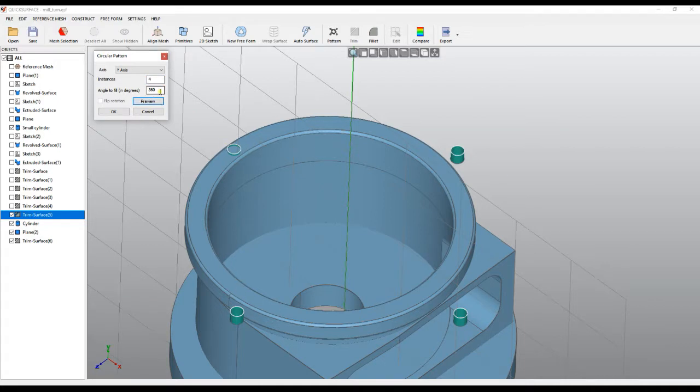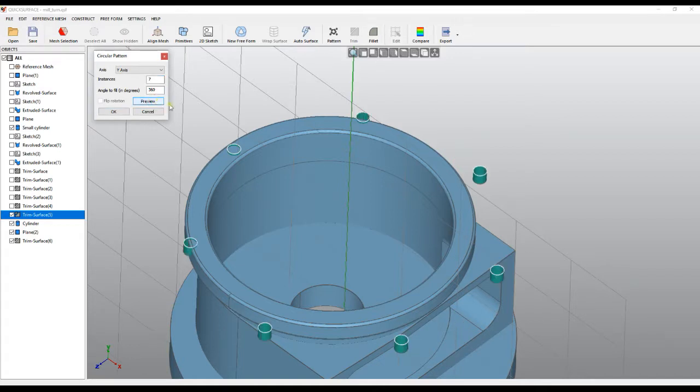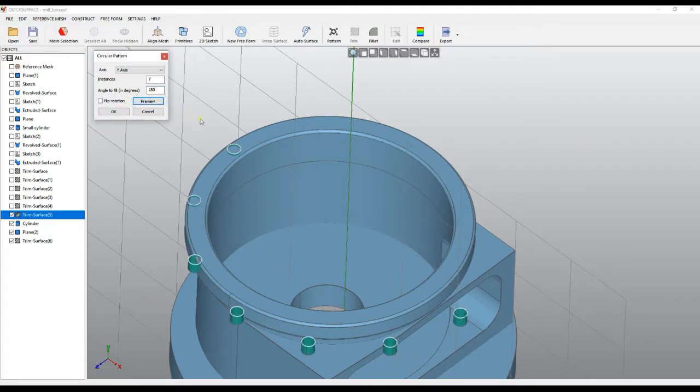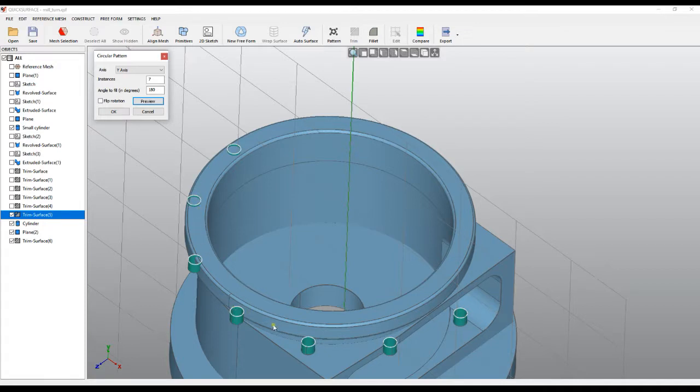In some cases, we may not need to create the full 360-degree pattern, so that's why we can customize this. Let's try to make 180 degrees. In this example, the software takes the angle we want to fill—which in our case is 180—divides by seven, and fills this with the instances.